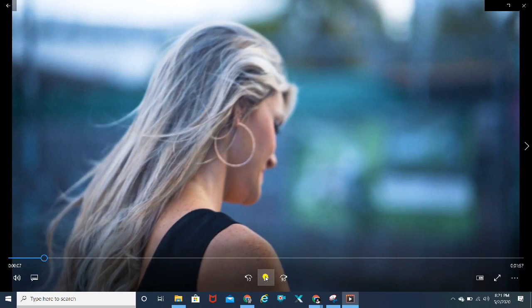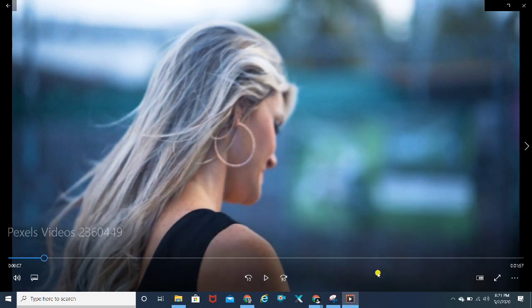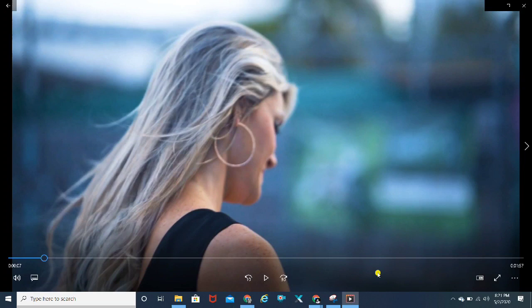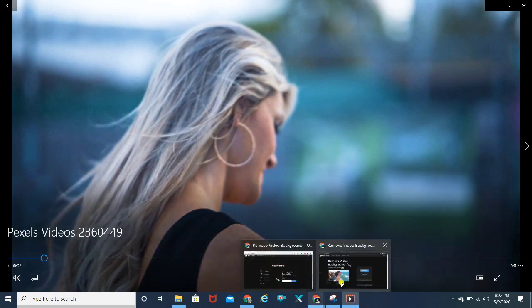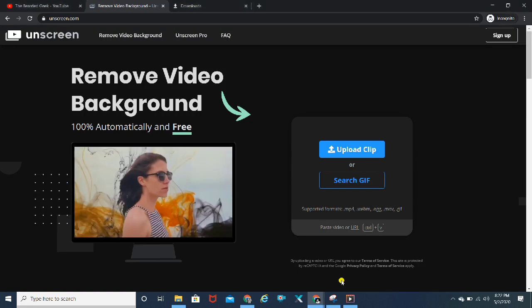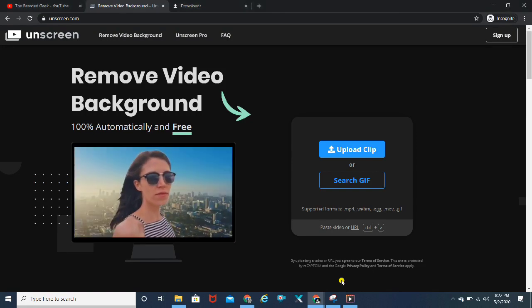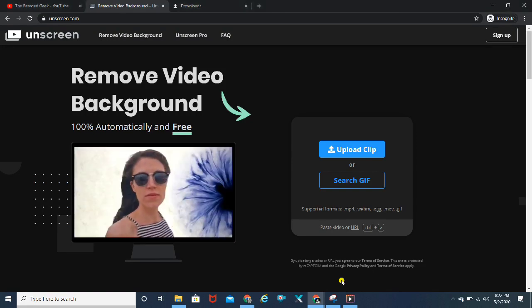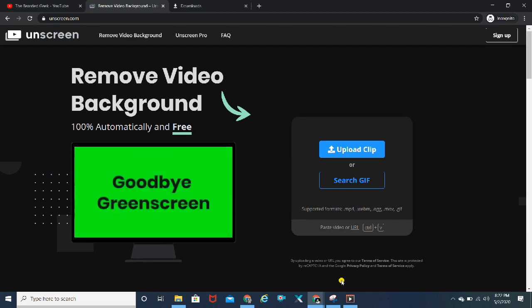You can always use it for 30 seconds or one minute clips. I think that should be sufficient because a lot of social media platforms like Instagram, Instagram stories, or Facebook tend to use one minute clips, so that shouldn't be a problem.